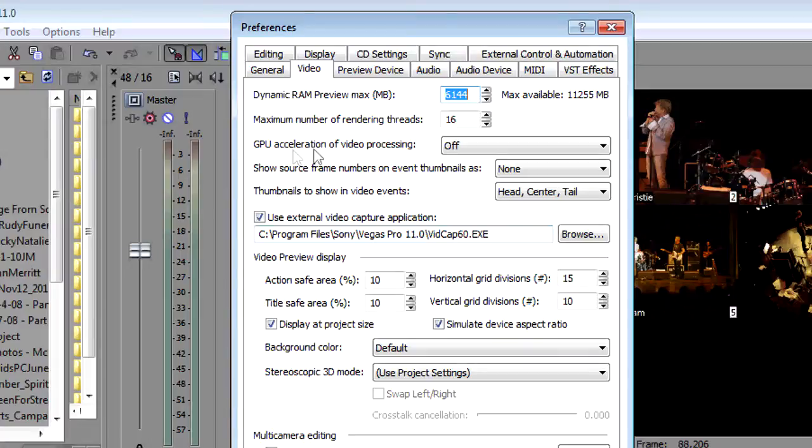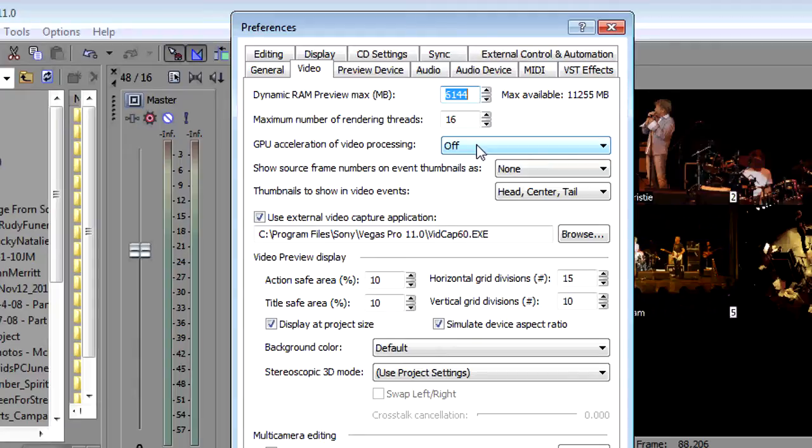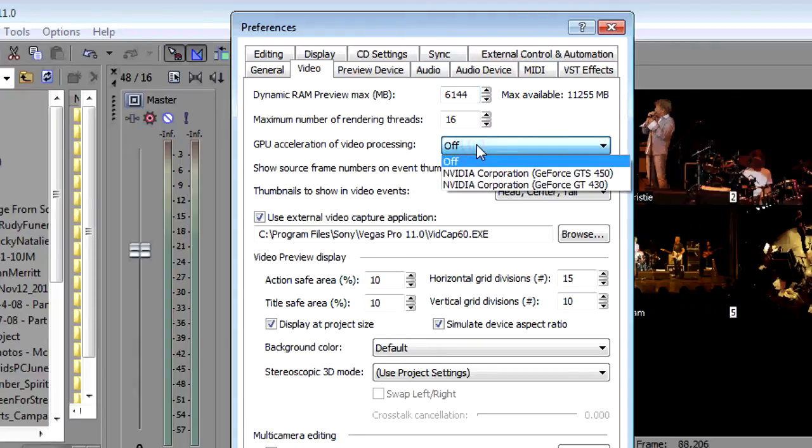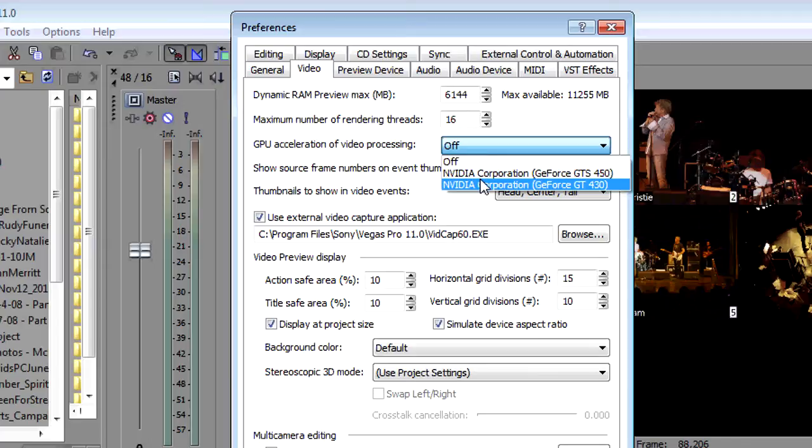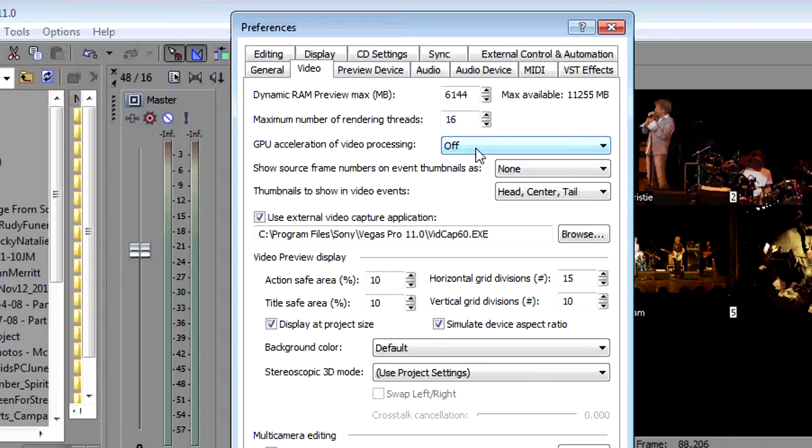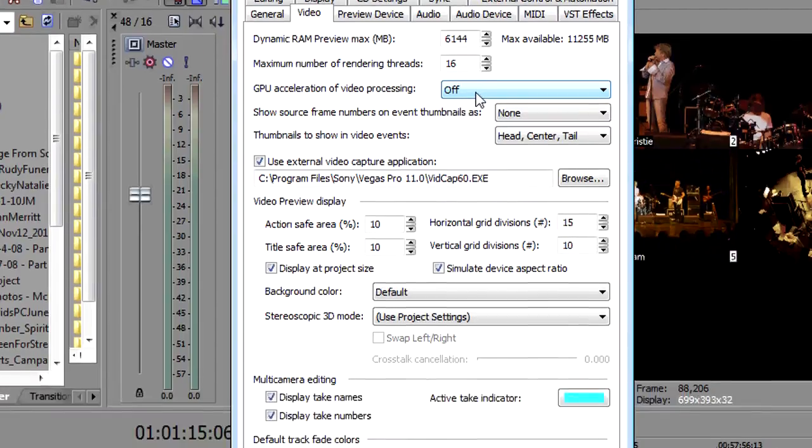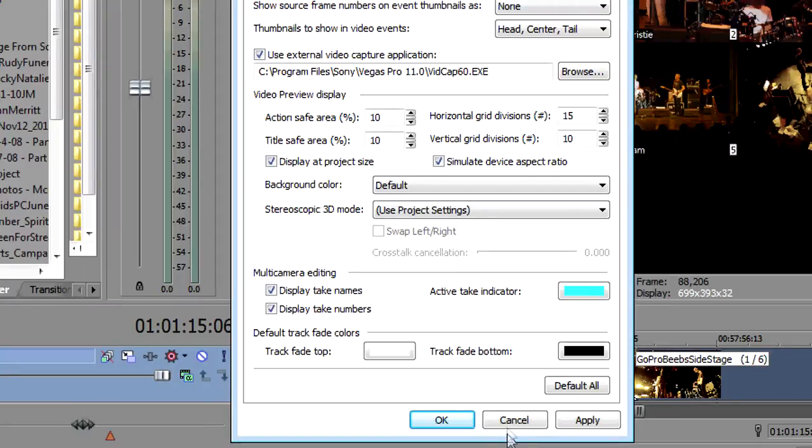Right now I've got my GPU acceleration turned off. So if you don't see anything in this drop down when you click on it that means you do not have a video card that's capable of doing GPU assist.